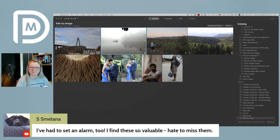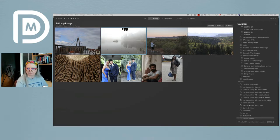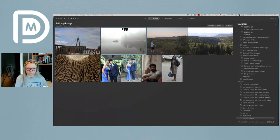I'm going to dig right in and start with processing. As you can see, I am using Luminar right now as the standalone version.